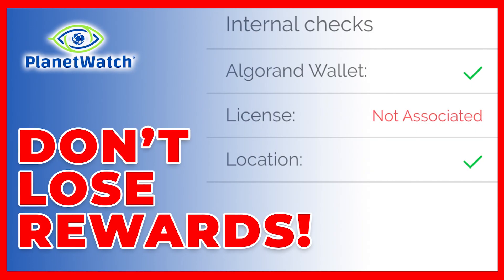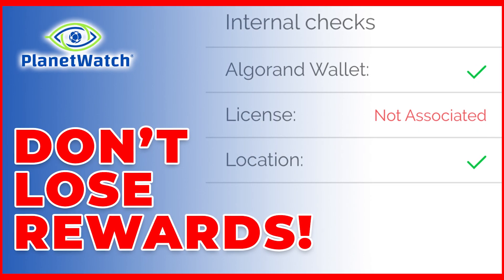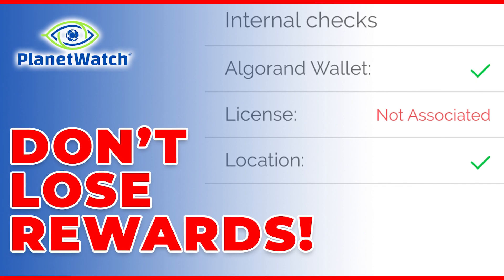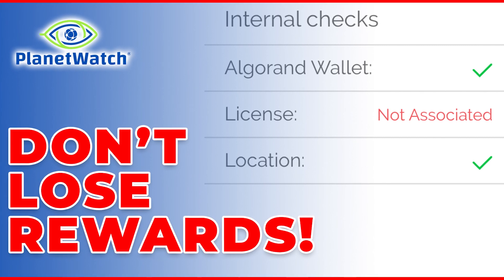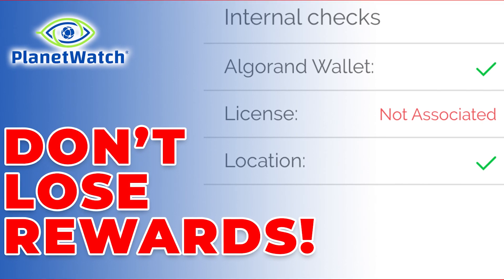In this urgent video, we will look at the steps we need to take in order to still receive rewards after 14th of March 2022. Coming right up.